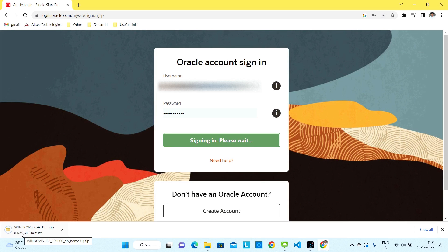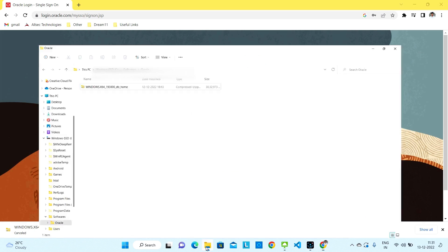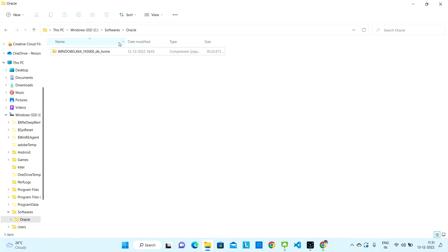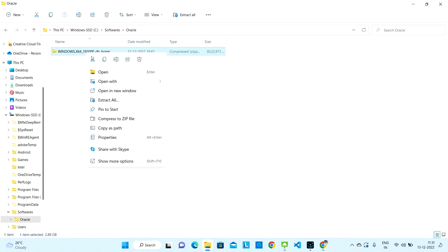I have already downloaded this file so I will not re-download it — I'll just cancel it. I have downloaded it and stored it in this folder. It is not a hard rule that you need to store it in this location, but all my software are stored here. Once the zip file is downloaded, right-click on it and click Extract All.